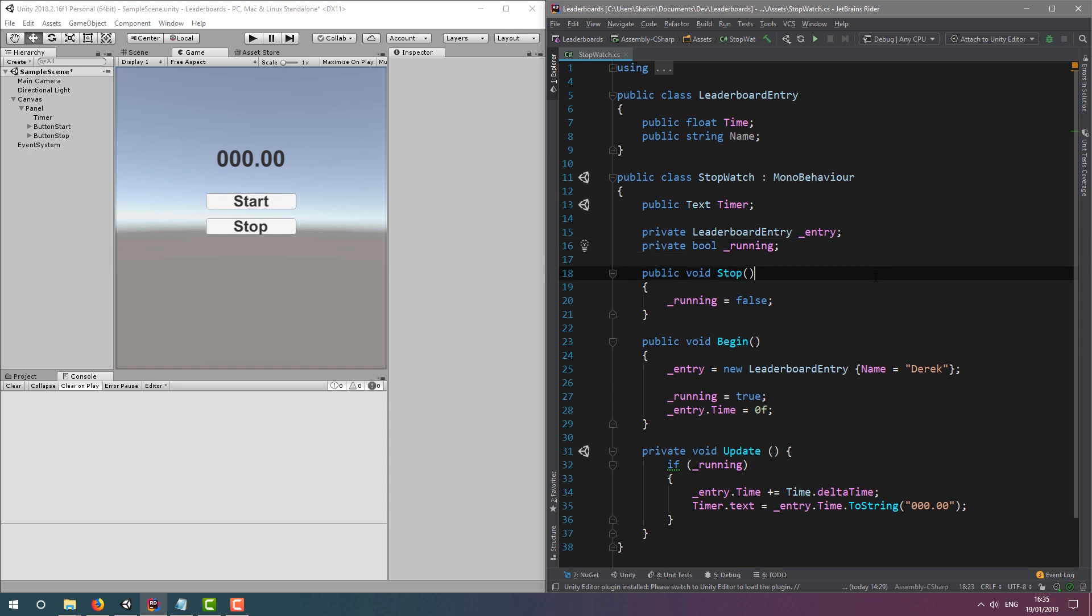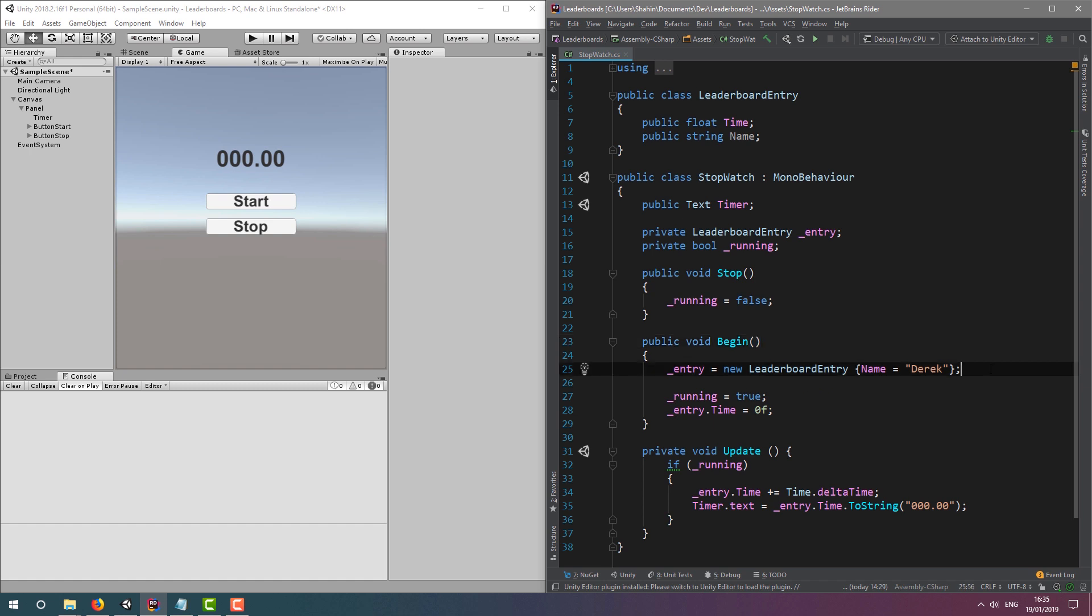Onto our methods. We have the stop method, which is hooked up to the start button. This stops the timer. We have our begin method, which is hooked up to the start button, which resets and starts the timer. It also creates a new leaderboard entry and sets the player name.